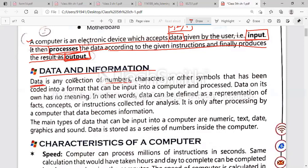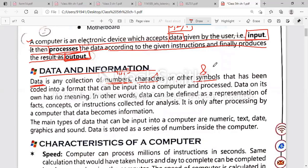Data is any collection of numbers, characters, and other symbols that has been coded into a format that can be input into a computer and processed. Numbers means 1, 2, 3; characters are A, B, C, D — capital or small letters; and other symbols like the ampersand sign or percentage sign are special symbols.